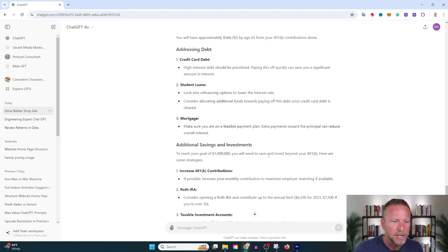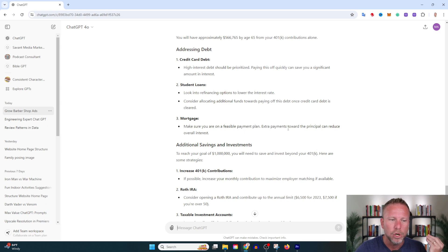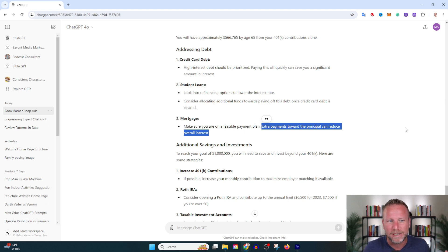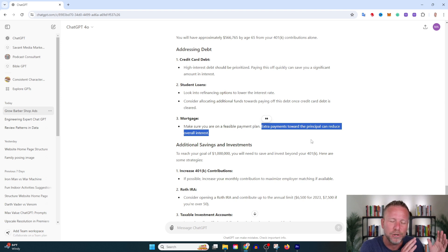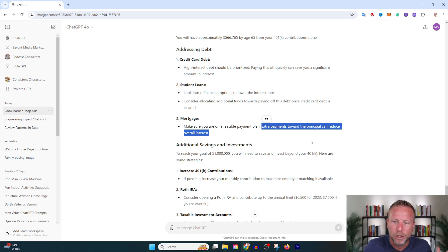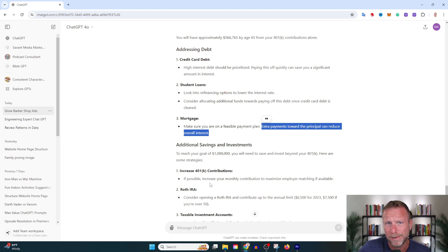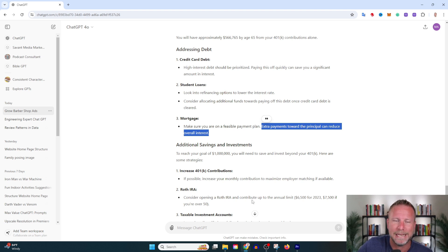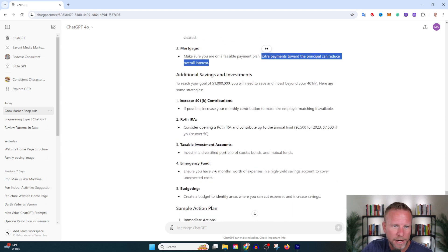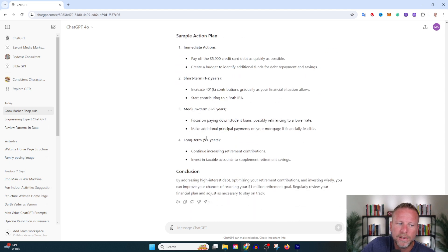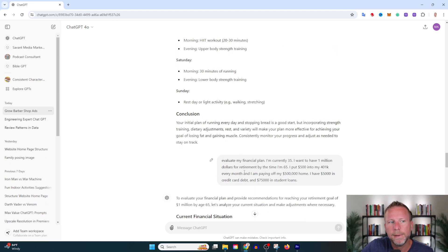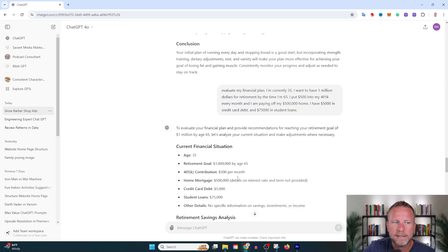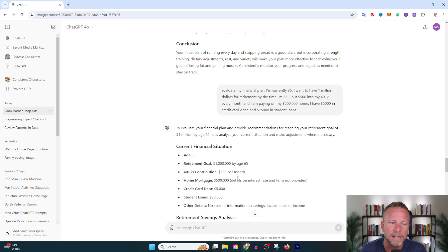Credit card debt: pay that off as soon as you can. Student loans: try refinancing for a lower interest rate. Mortgage: make sure you're on a feasible payment plan. Extra payments toward principal can reduce overall interest. This is great advice because when you start your loan you're paying almost exclusively interest, by the end you're paying almost exclusively principal. Treat your million dollar goal—by the way, a million dollars by the time you retire at 65 in 30 years is not even remotely close to what you need for a comfortable life. But anyway, increased 401k contributions, Roth IRA, taxable investments, emergency fund, budgeting. What I love about this evaluate prompt is it sees my blind spots—it's asking me questions I hadn't even considered.